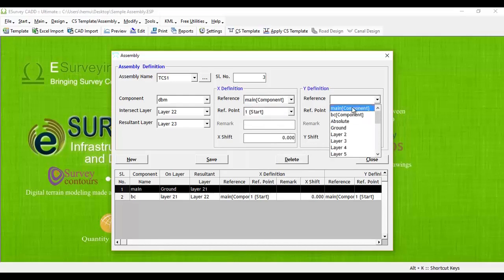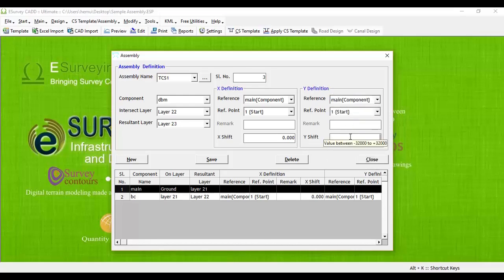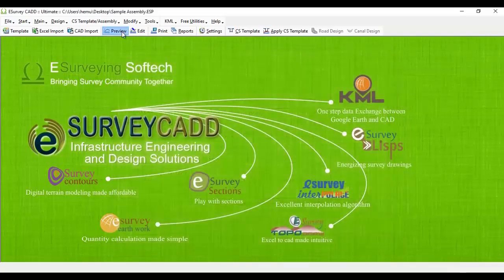While adding Y-definition, mention minus 0.065 as Y shift as we have to accommodate this cross-section template in assembly at 65 mm below the center. If you preview the cross-section at this stage, you can note that now DBM layer is appearing below main cross-section template.